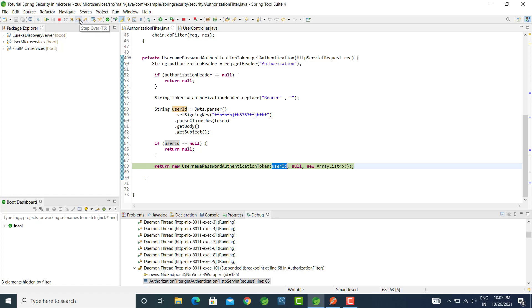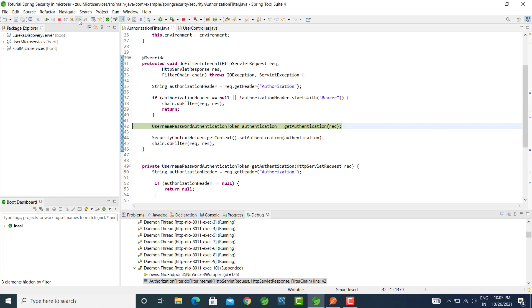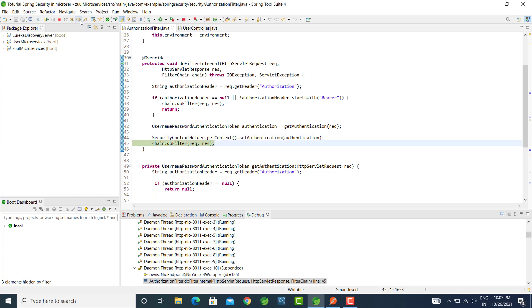Let's go next step. Here it will set all to the security context and this request is valid.